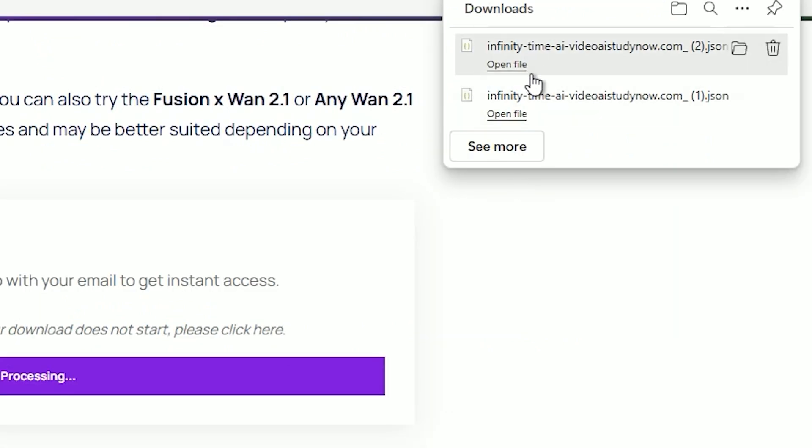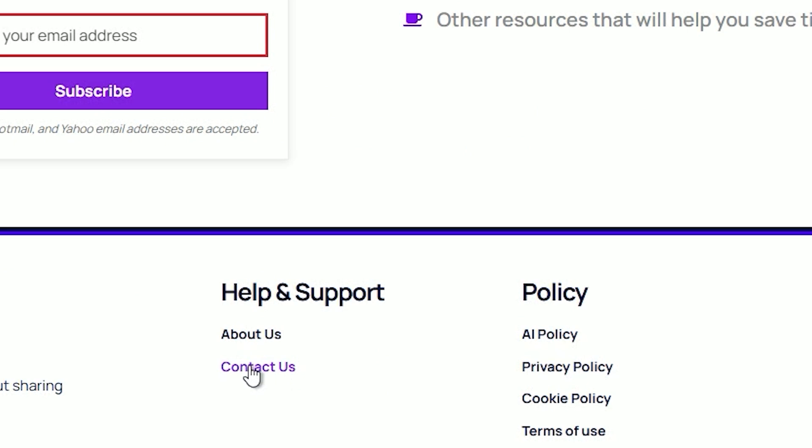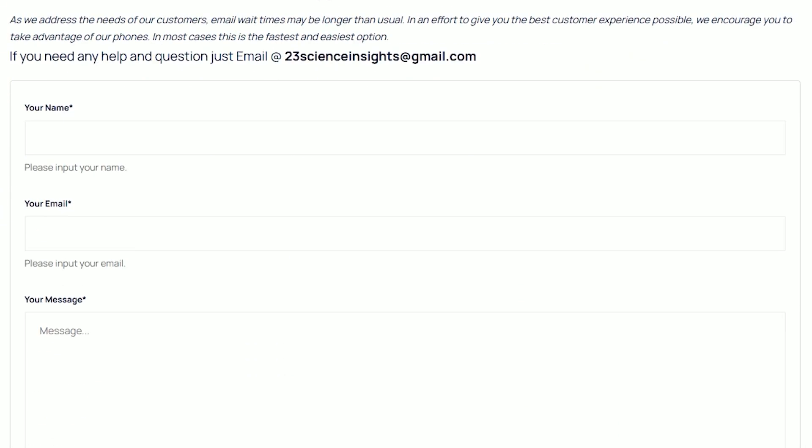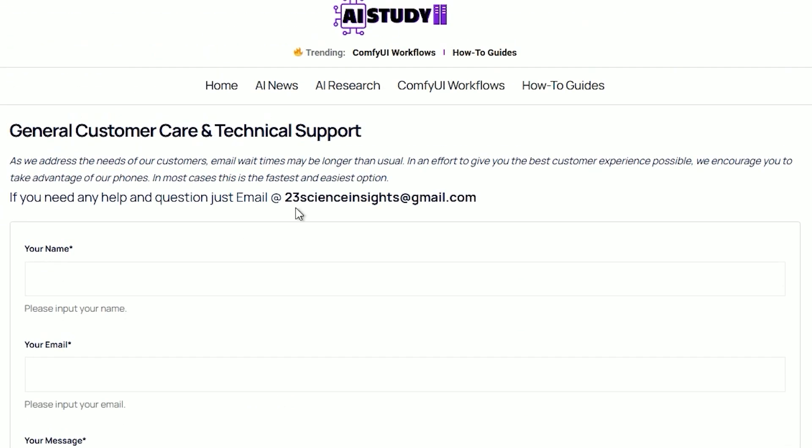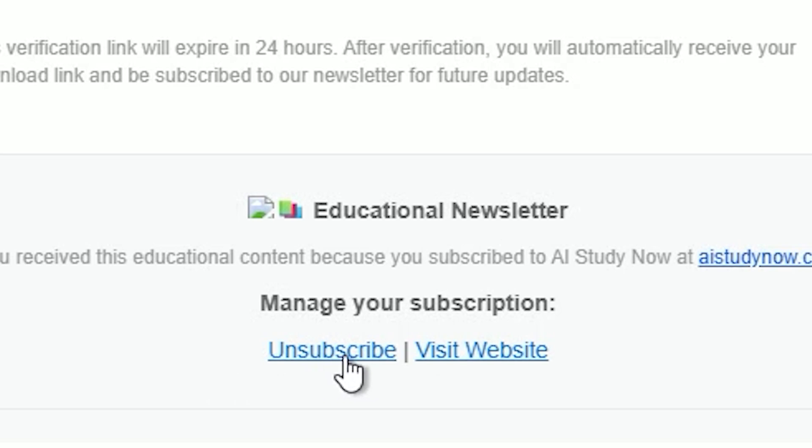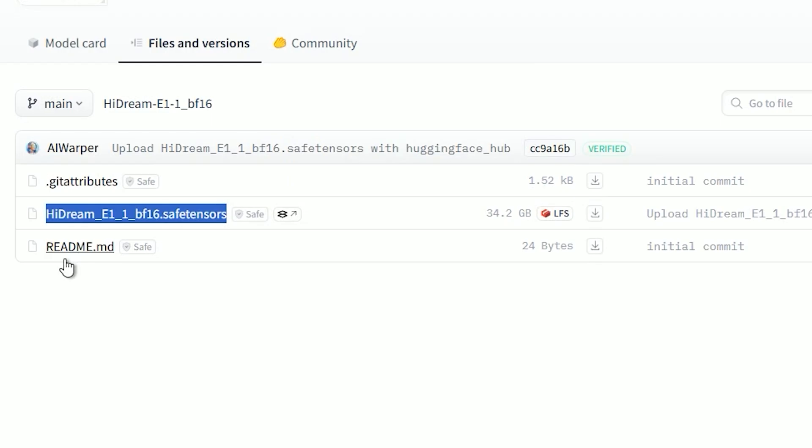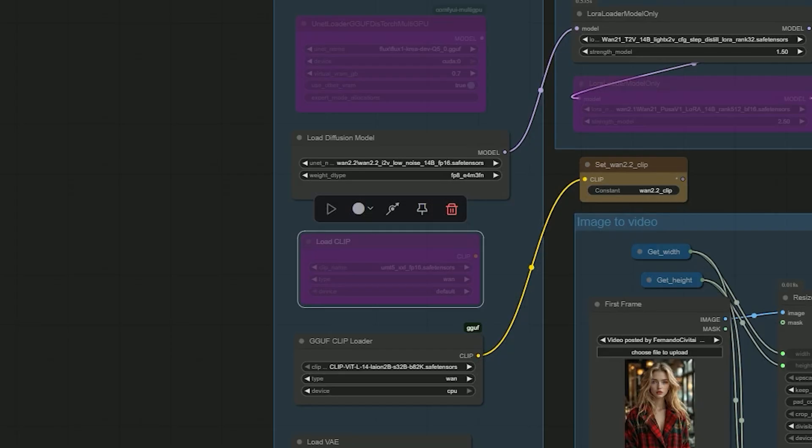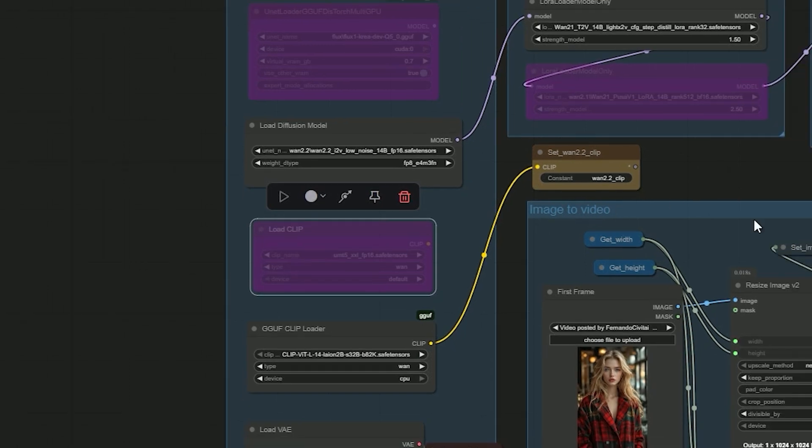If you don't receive the verification email, feel free to reach out to us. I'll be happy to verify your email manually. And here's the best part - if you don't want to connect with us, you can unsubscribe anytime, just one click. So once everything's set up, let's test the workflow in ComfyUI.